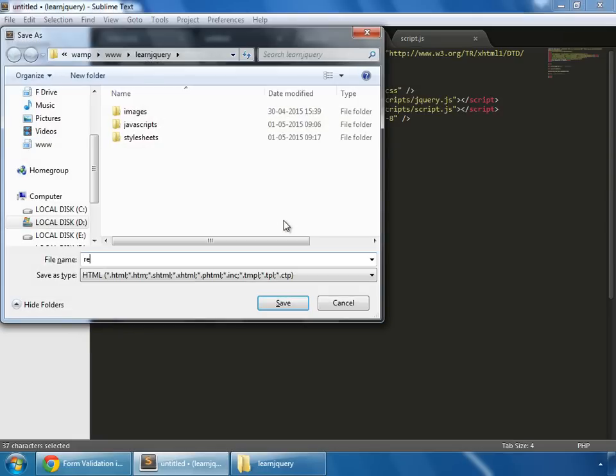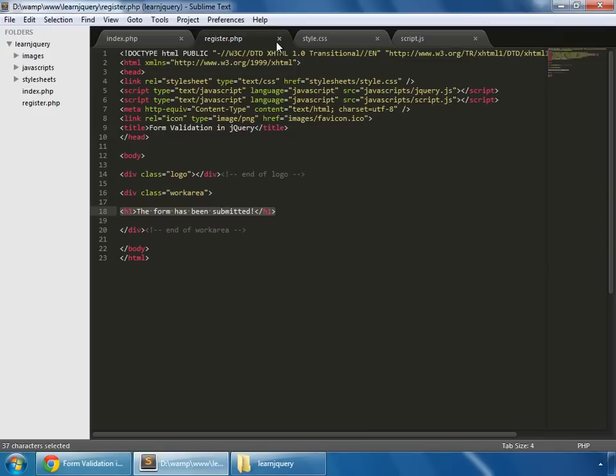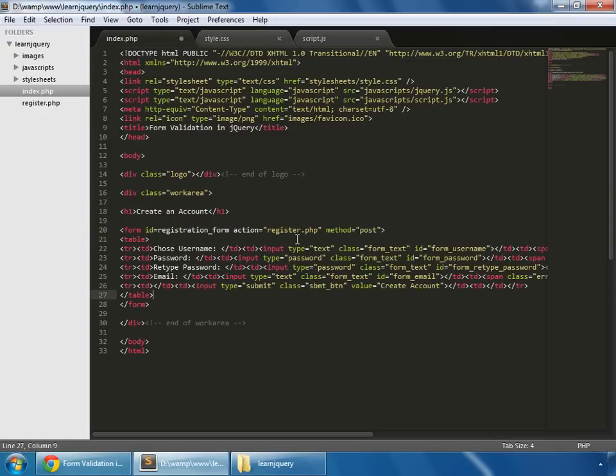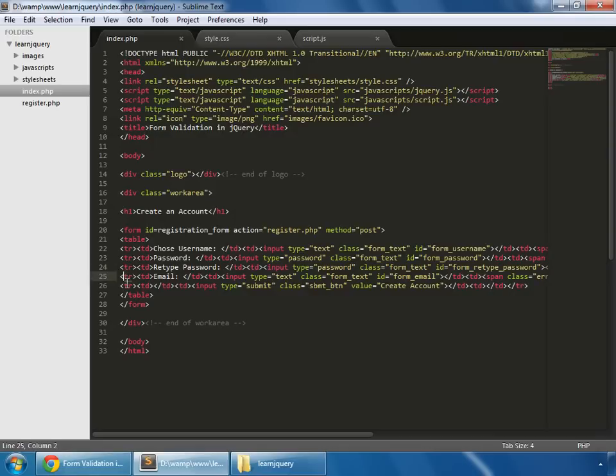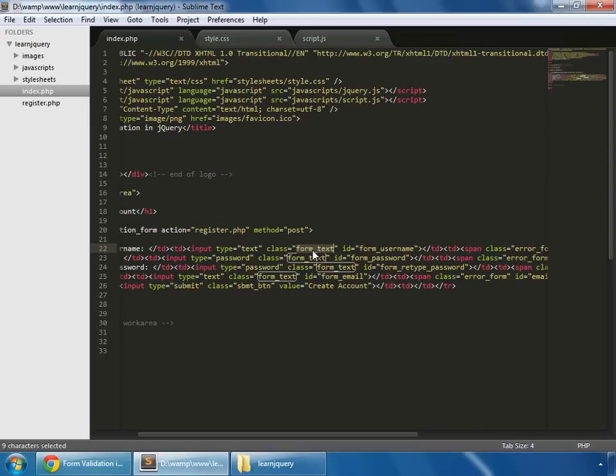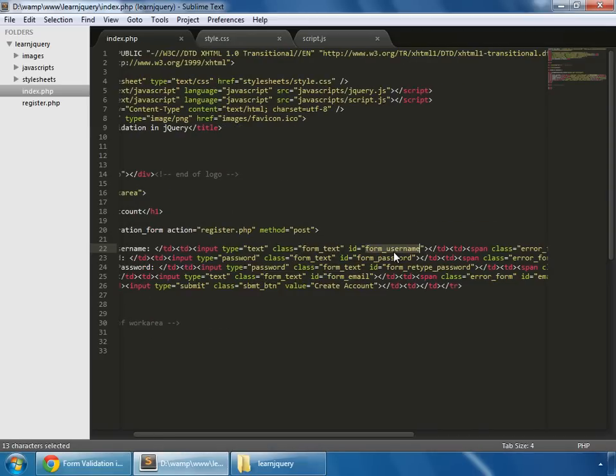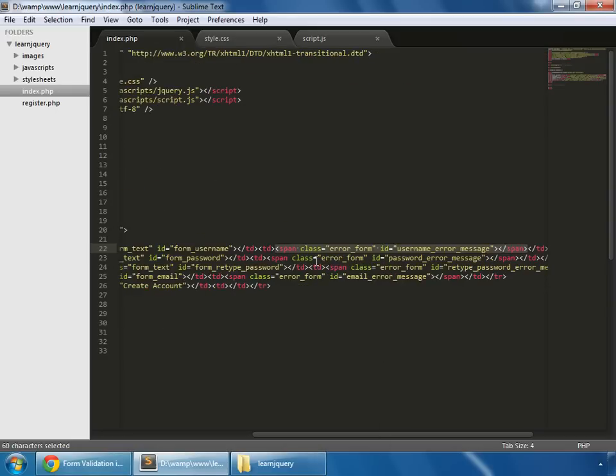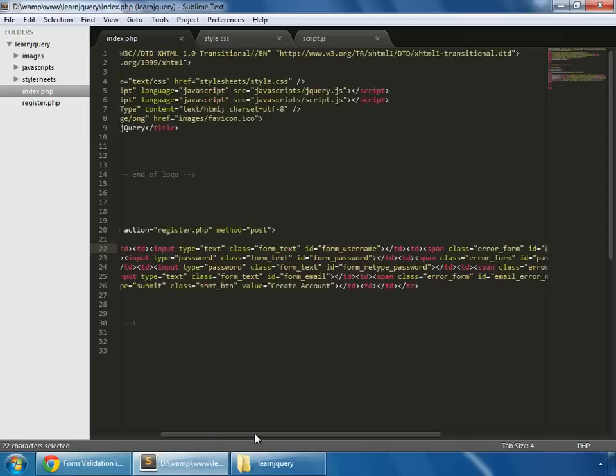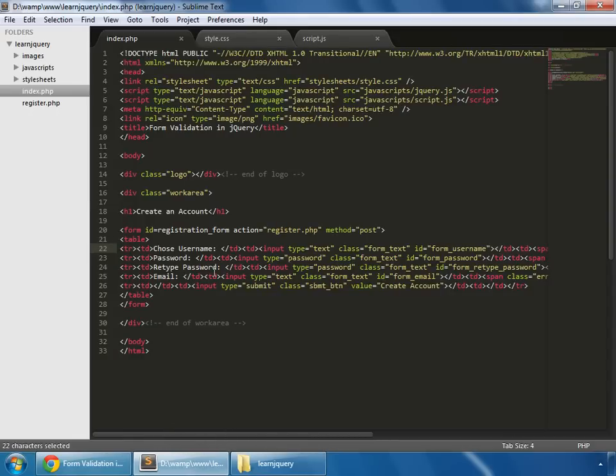Inside the form here we have a table. This table has five rows. This is our input box and we have assigned class and ID for all the input boxes. I mainly use classes only for the styling purpose and I access elements in jQuery by using their IDs. And there's one more cell for the purpose of error messages. I have assigned them a class and an ID.